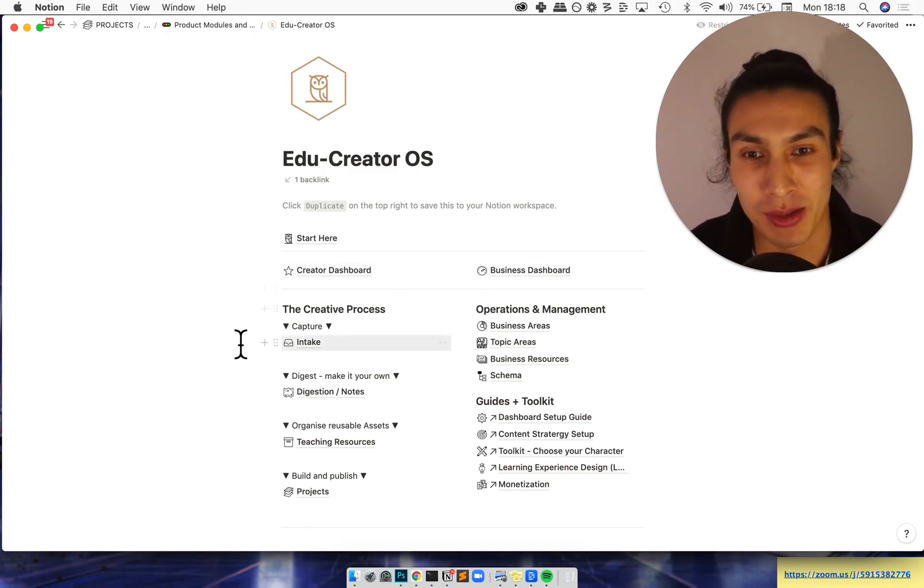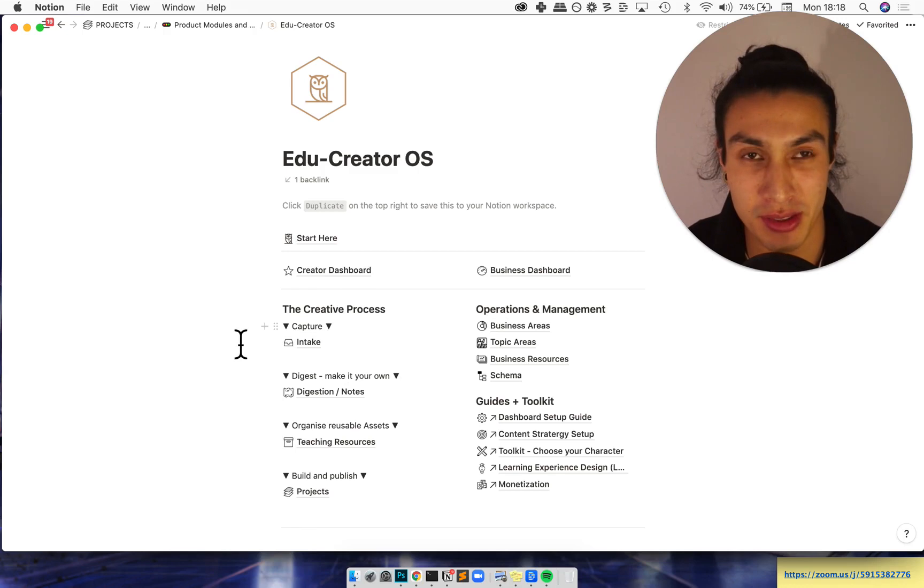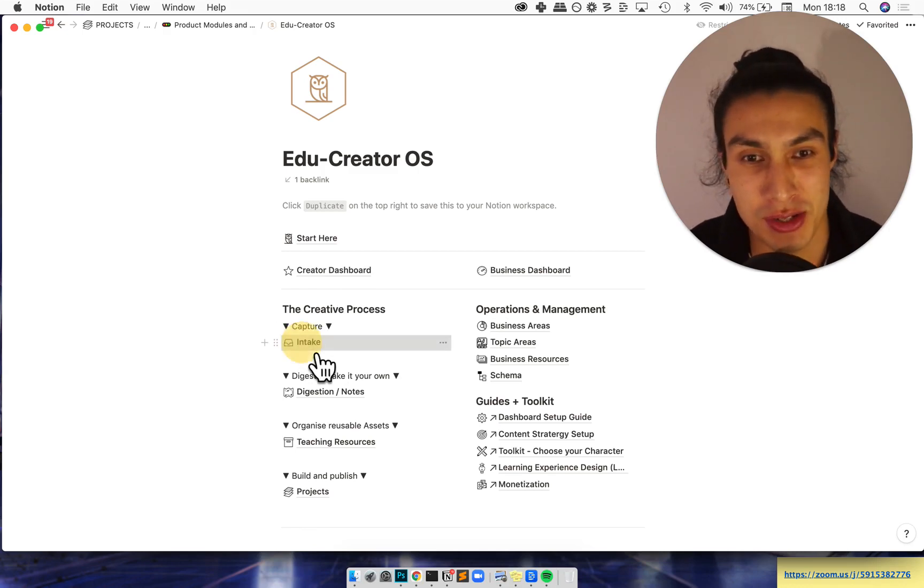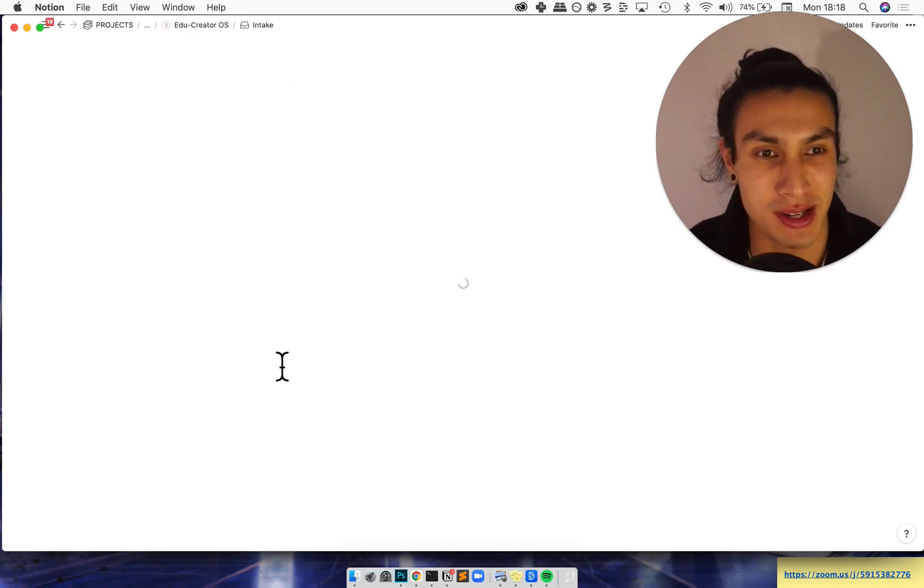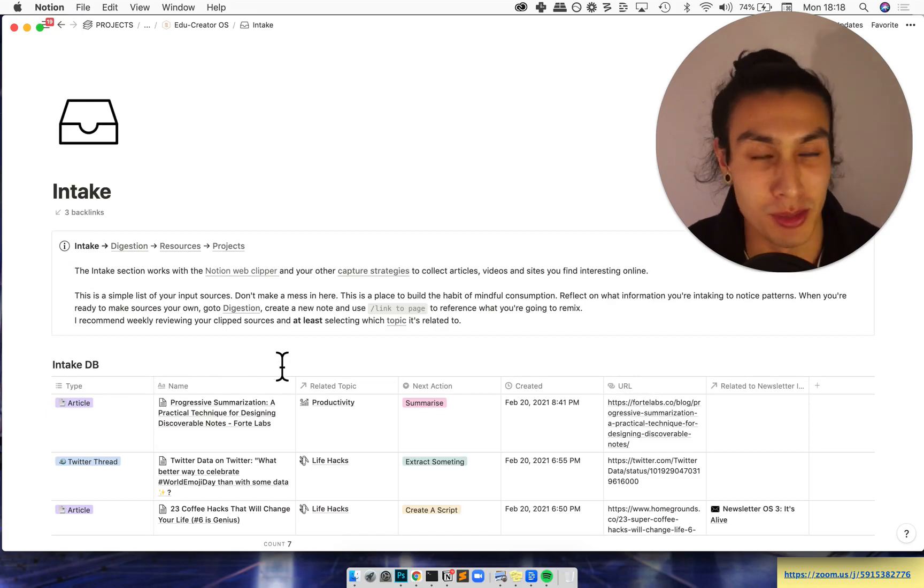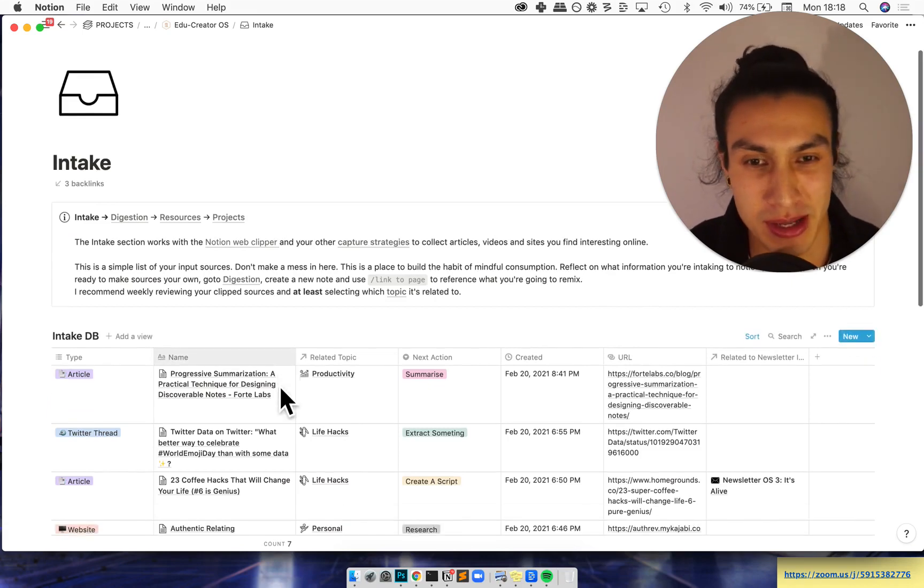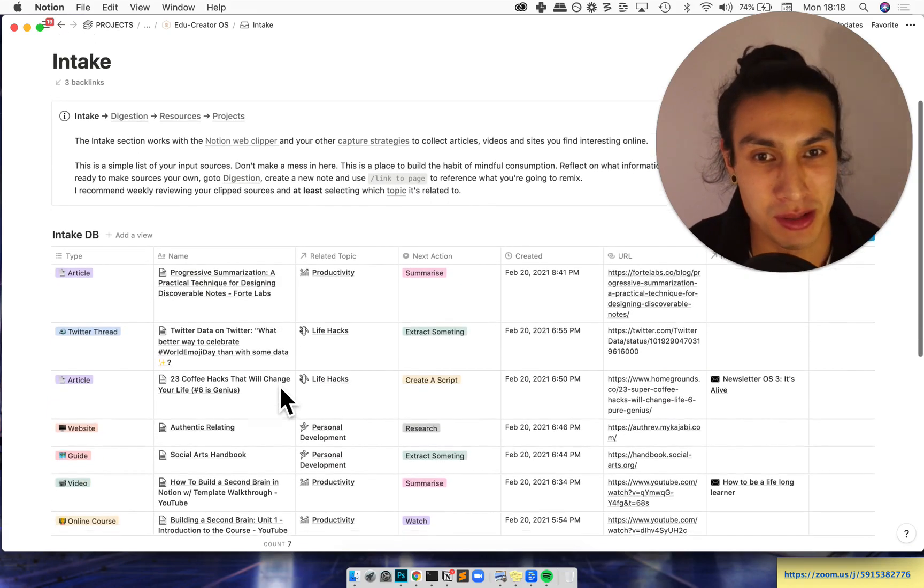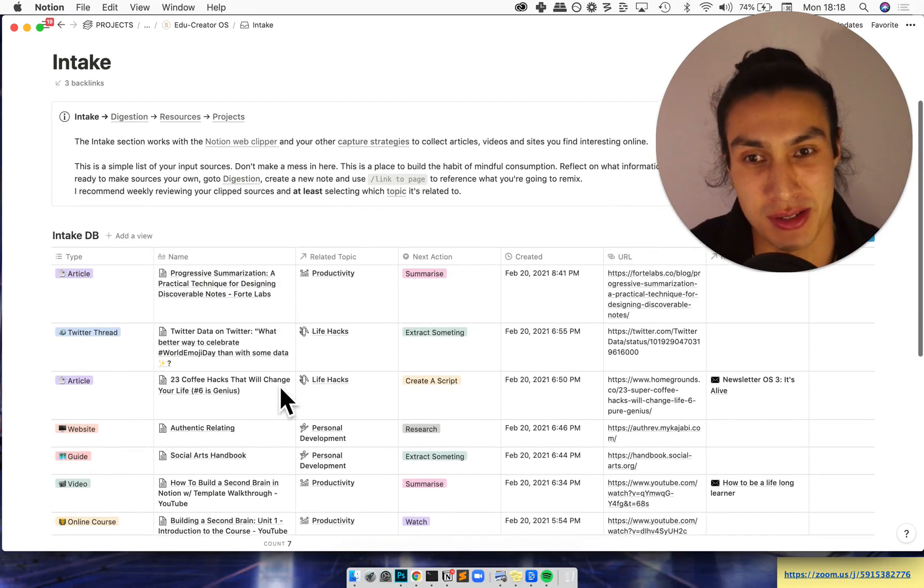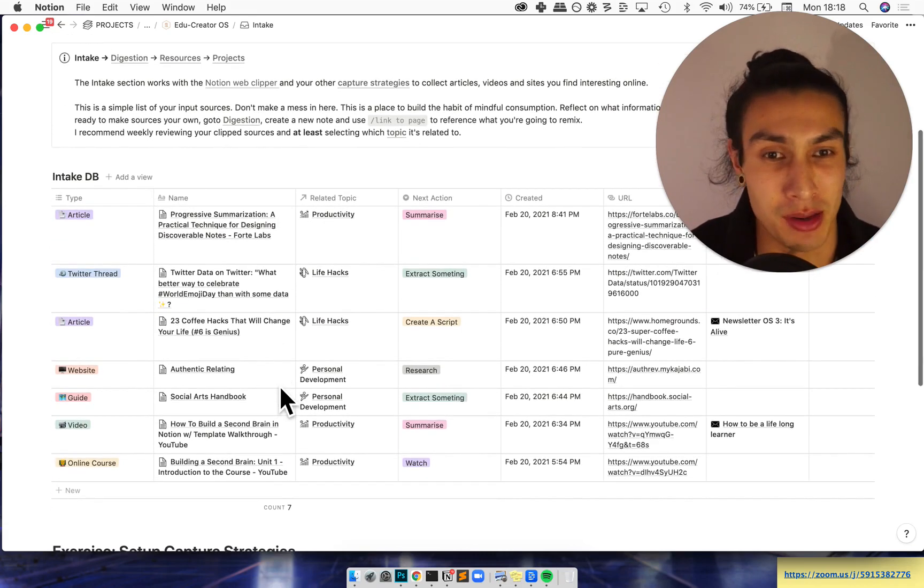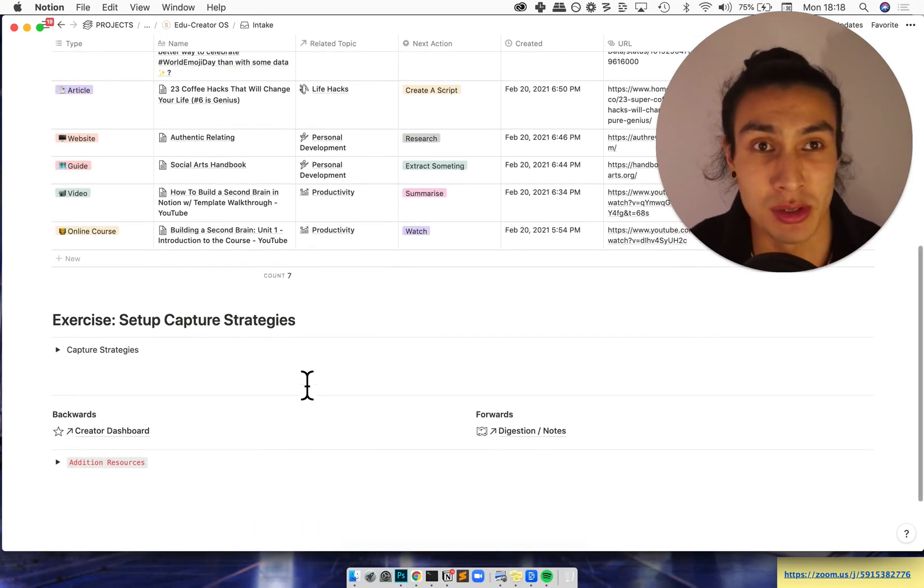We're going to dive into the creative side first. And here goes. So starting from the intake, you're going to be taking things from around the world, reading cool articles and amazing stuff. So here's a place that you can build a practice of mindful consumption by reflecting on what you're digesting and bring it all together in one place.